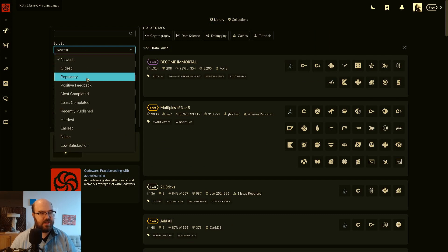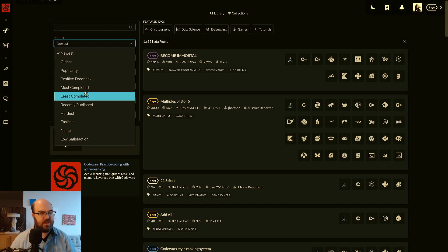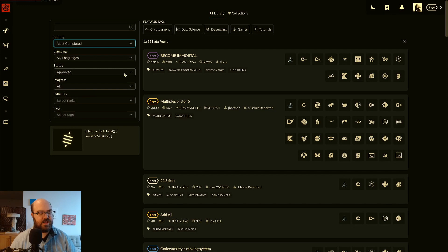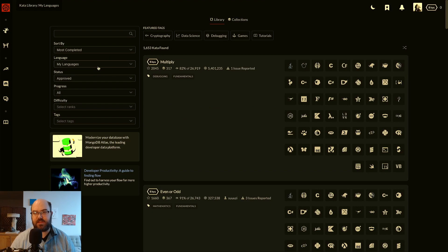Sort by, we're going to sort by most completed. And this helps because you won't get stuck with ones that haven't been solved a whole lot.